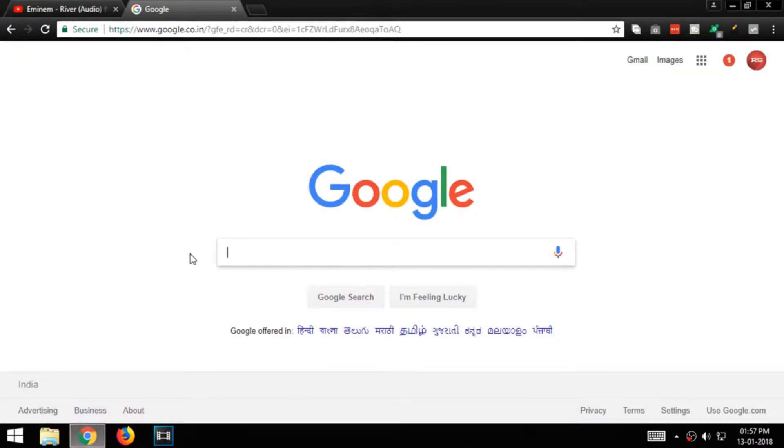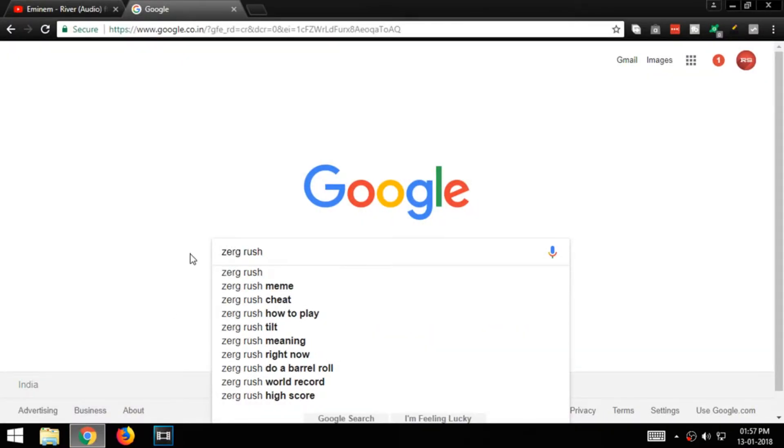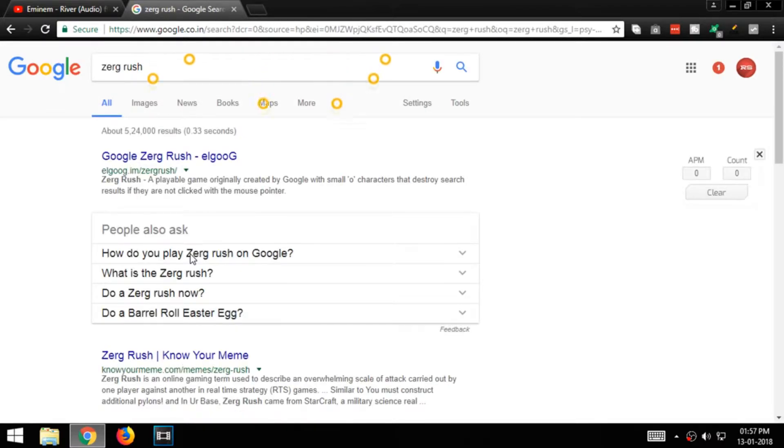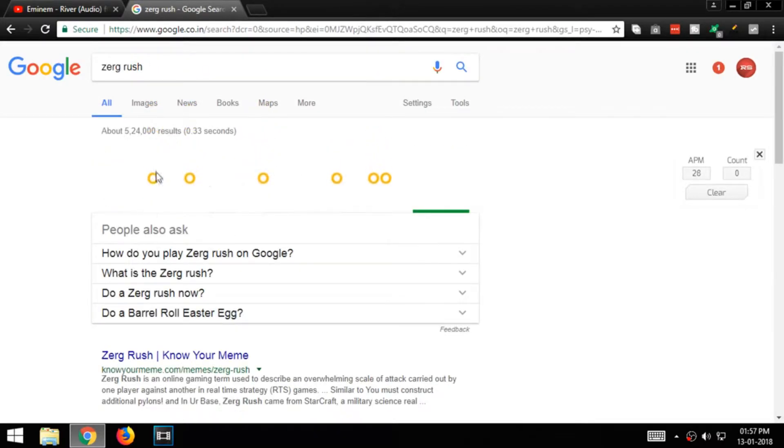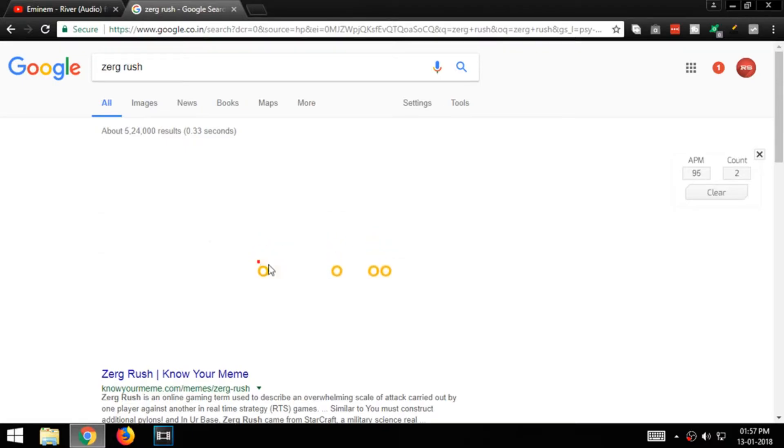First open Google and type in Zerg Rush. In this game the letter O, a Google logo will try to eat all the search results, and you have to stop them.